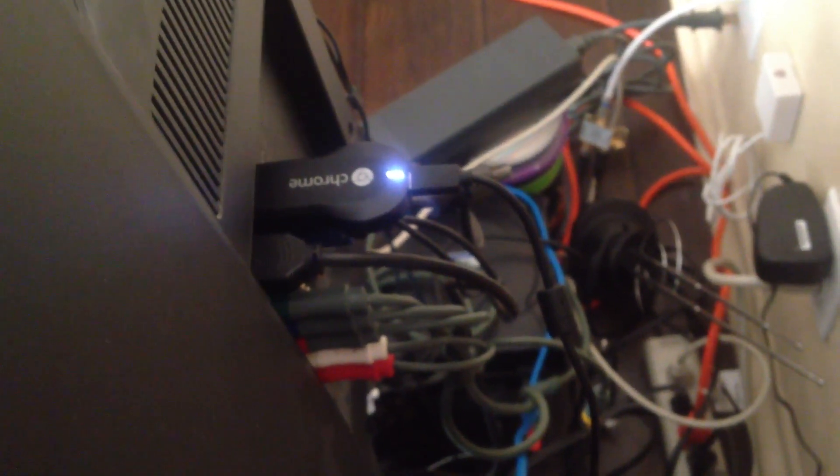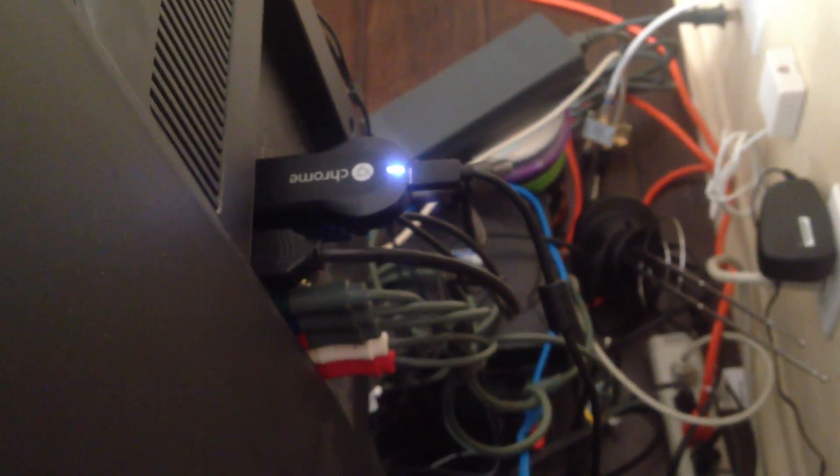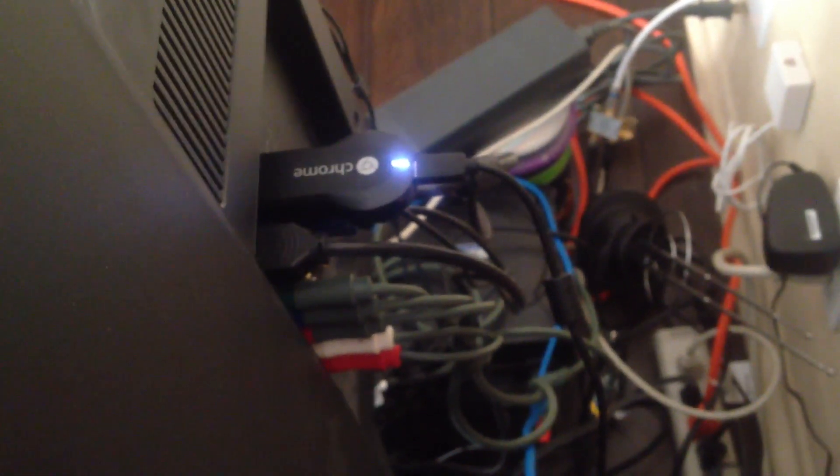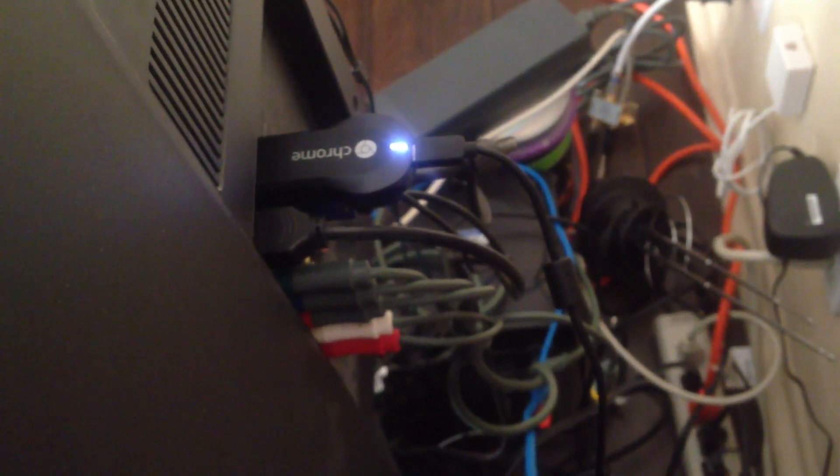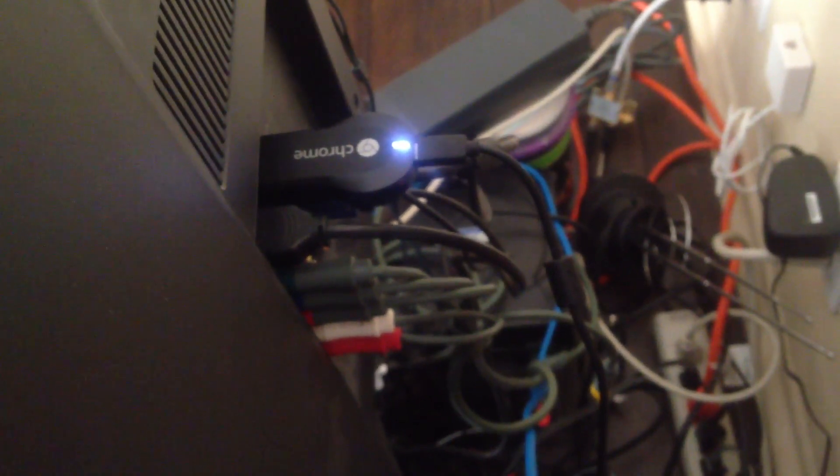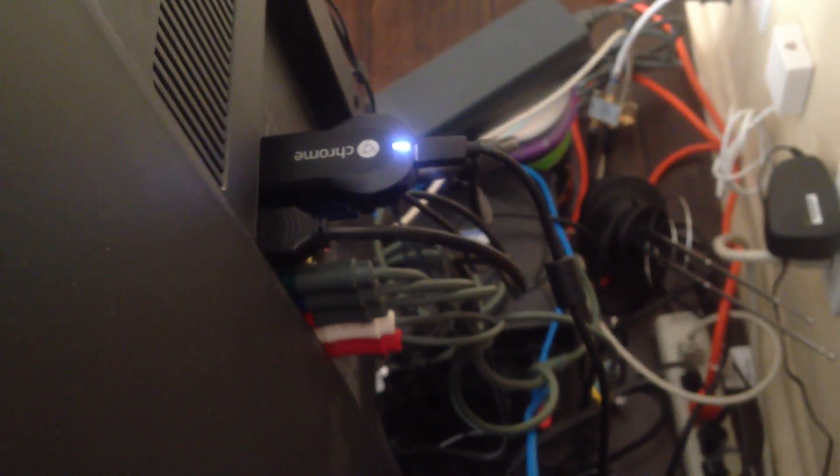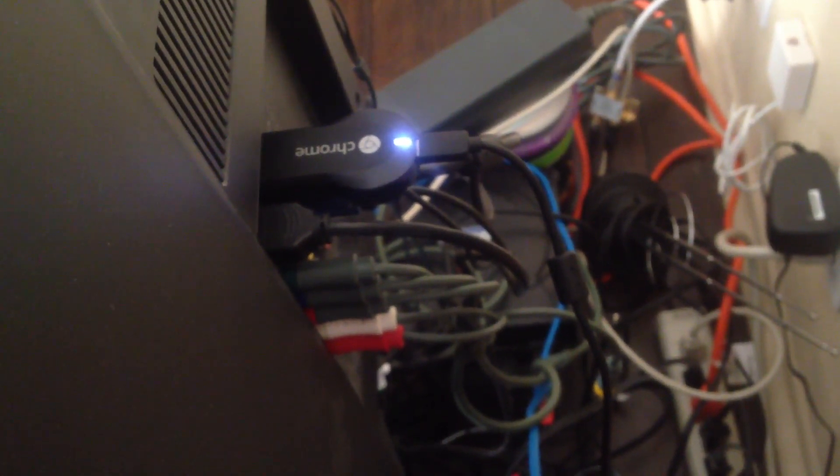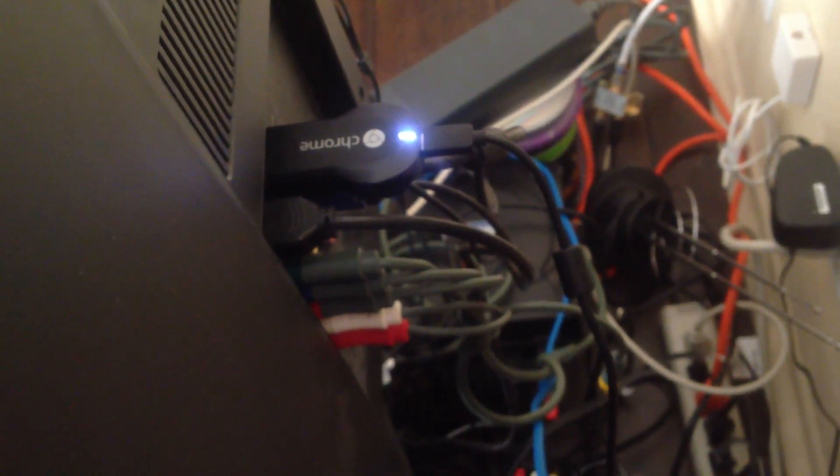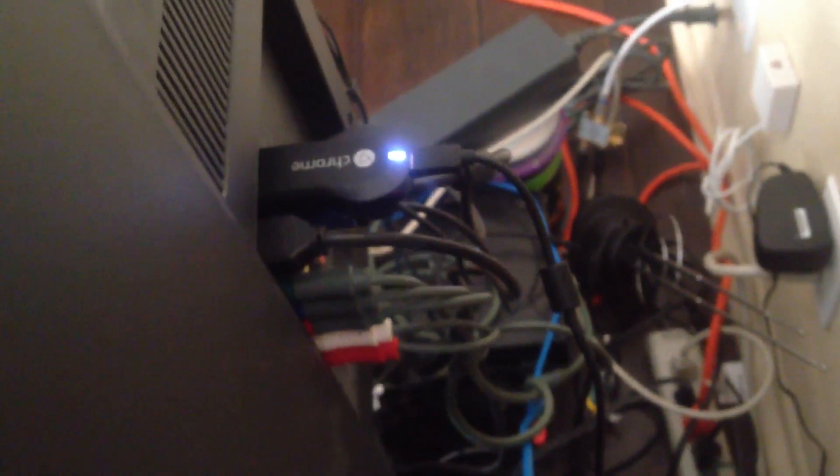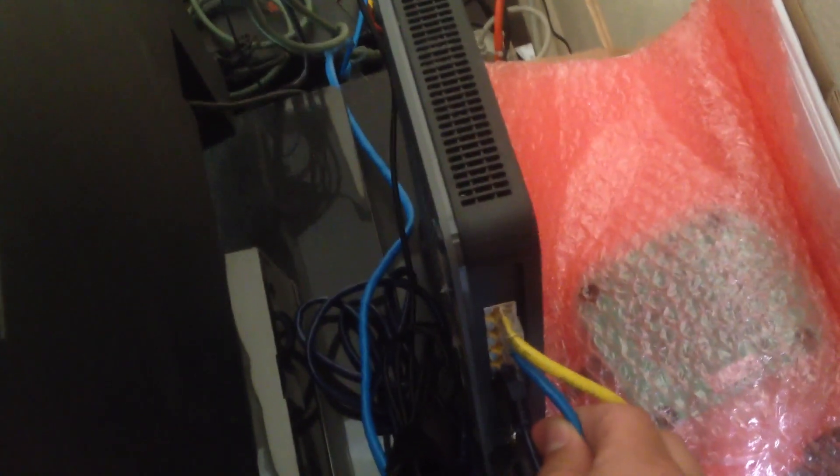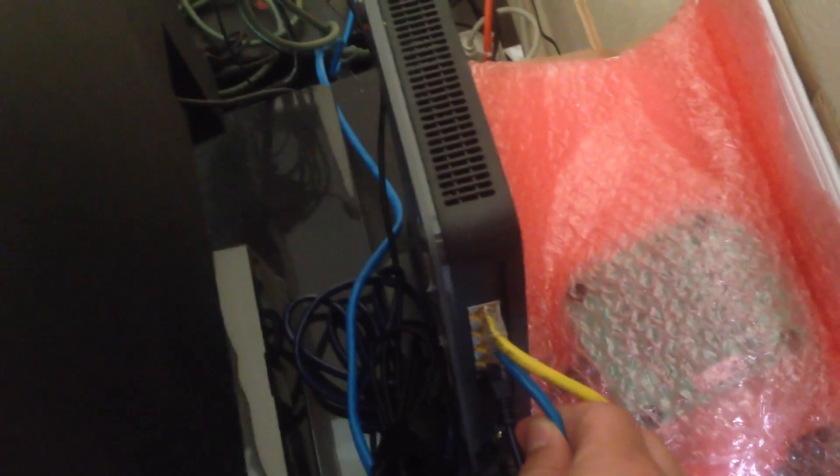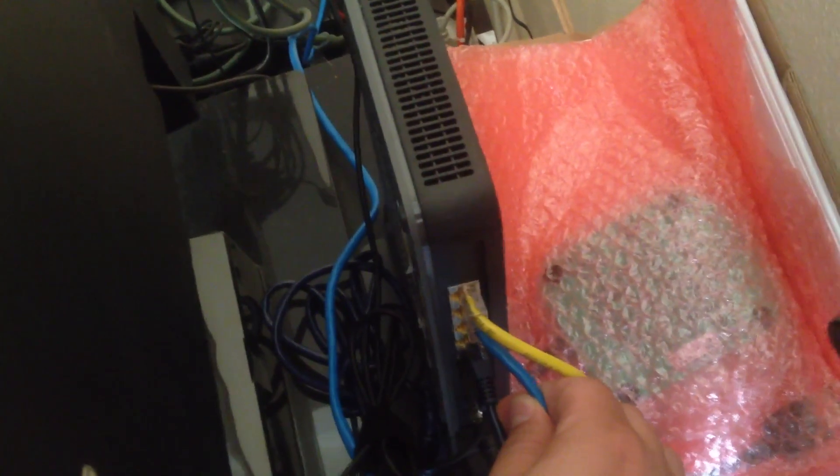This is my Google Chromecast and it's actually not powered by the AC adapter or the wall USB adapter. If you look over here, it goes into my... let me re-zoom this... it's plugged into my router.